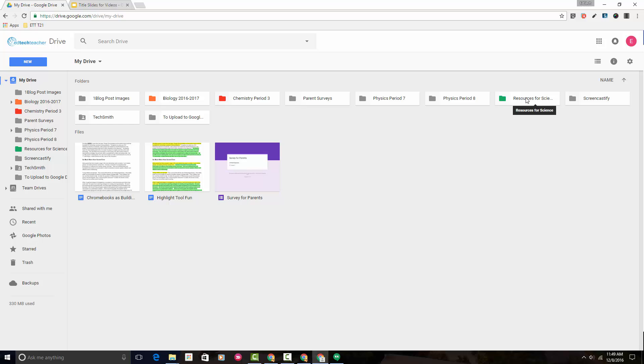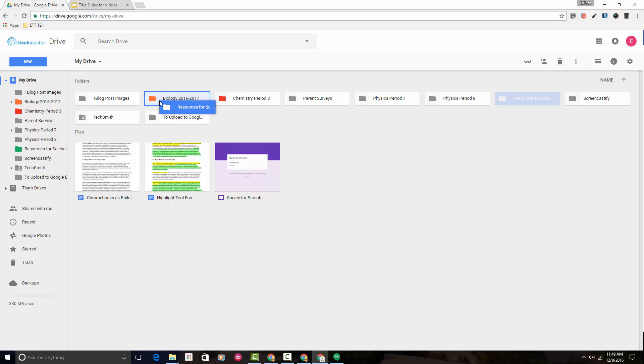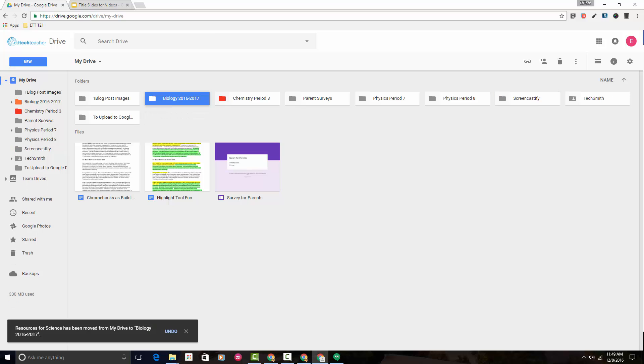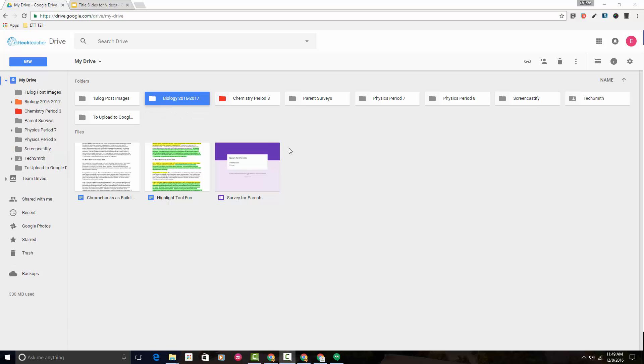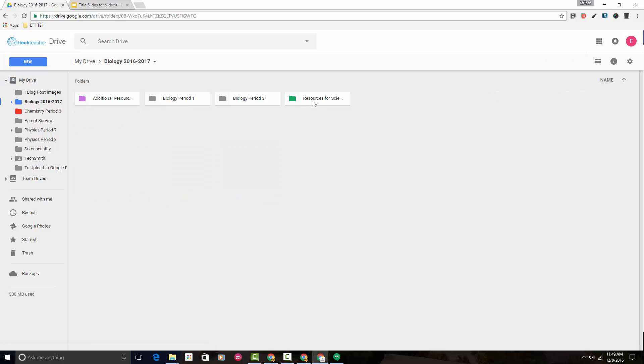So I know that I want this resources folder to be inside Biology 2016-2017. I left-clicked on it and now I'm dragging it over and I'm going to drop it into biology. So let's double click into biology and you can see that here the folder is.